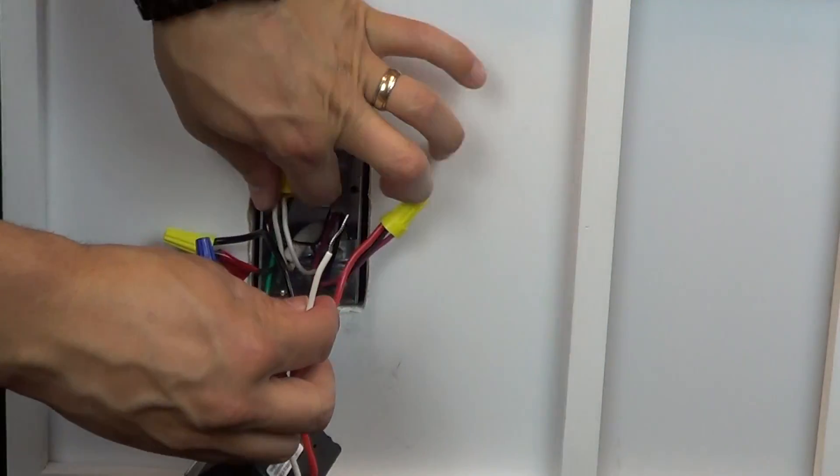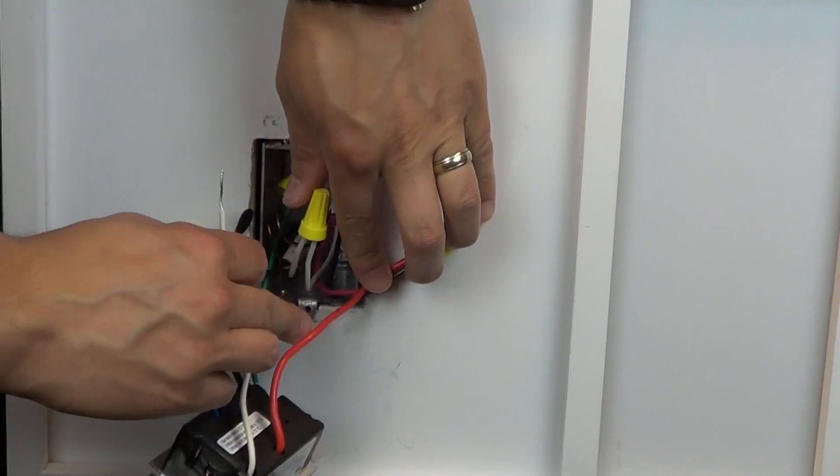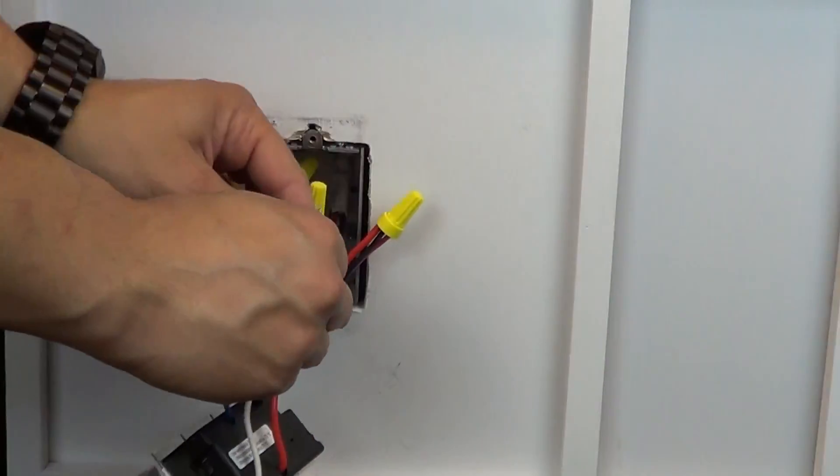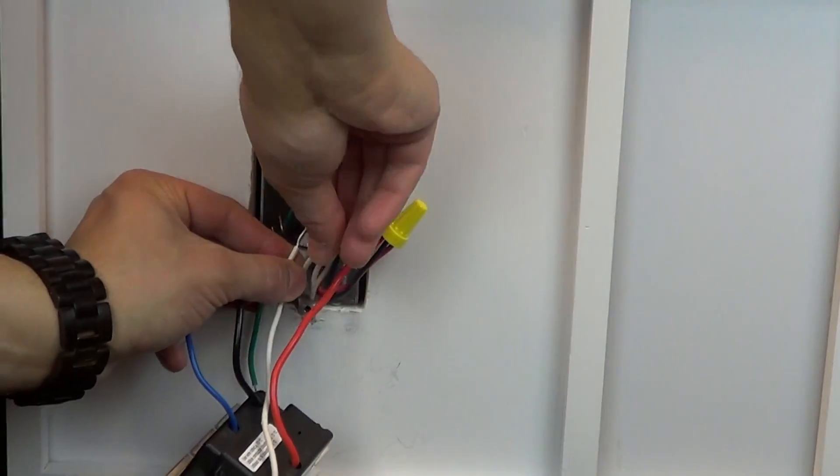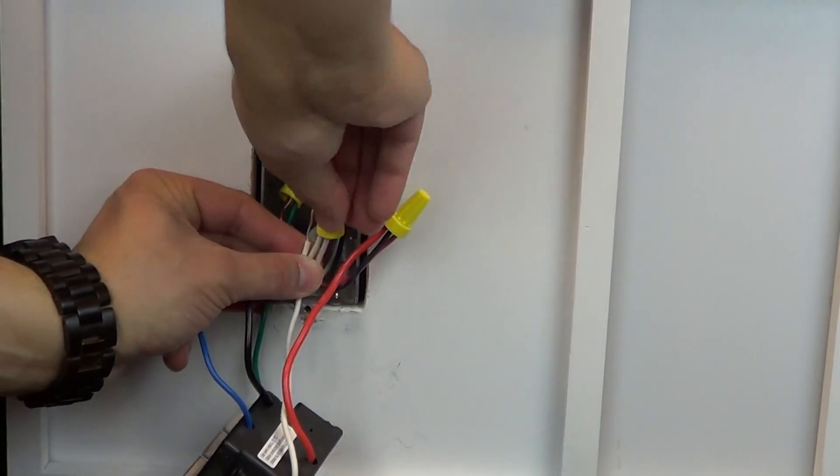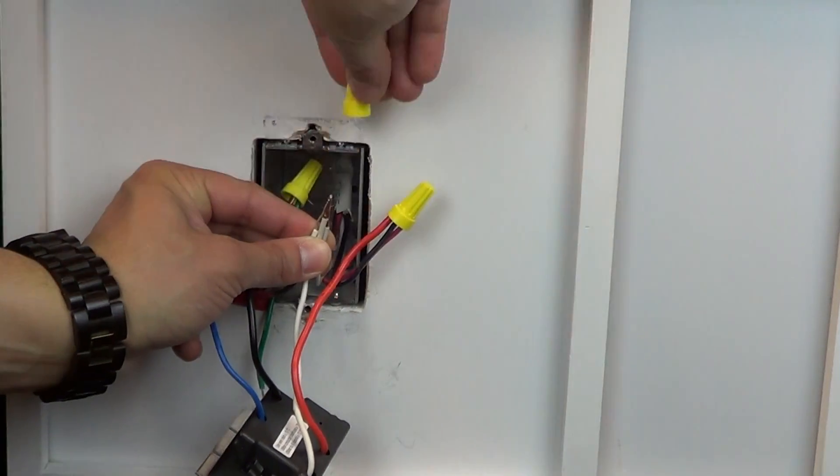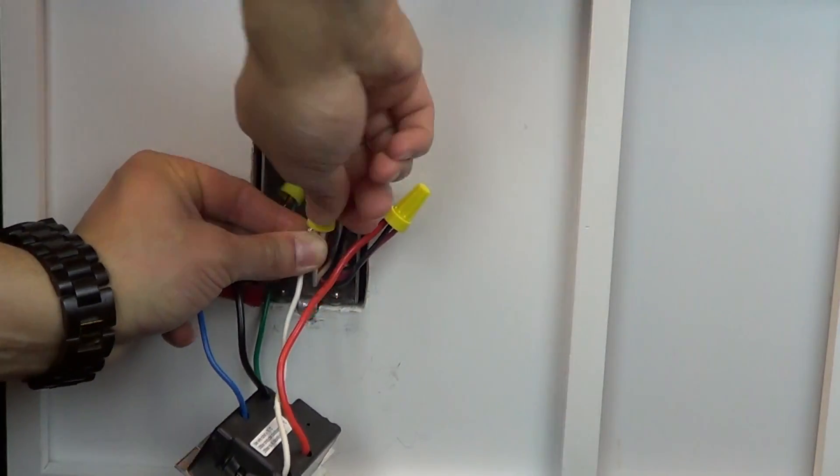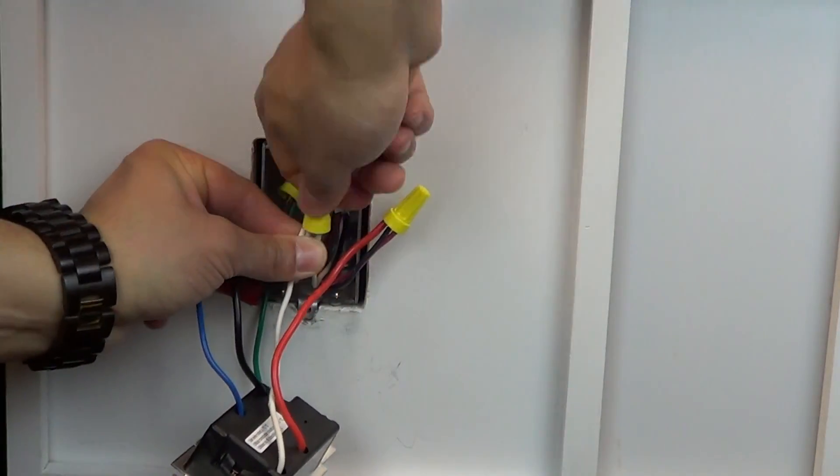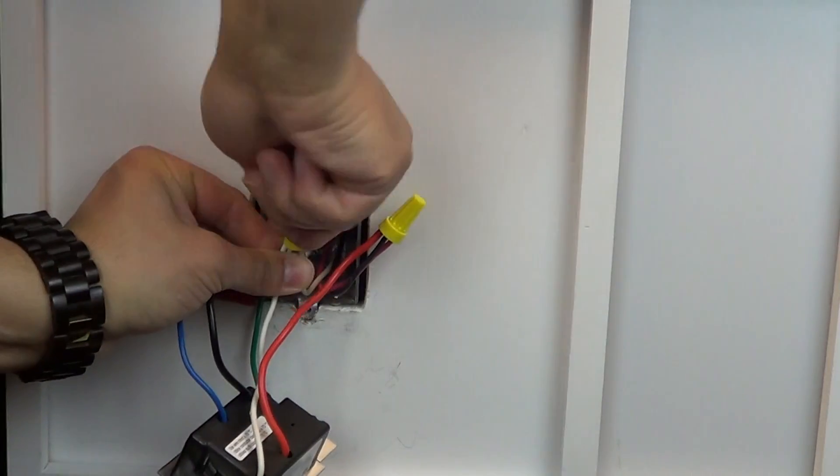Then connect the white wire to the neutral wires in your wallbox if applicable. If you do not have a neutral wire in the wallbox and your installation guide states the neutral connection as optional, simply place a wire cap on the white wire on your new control.